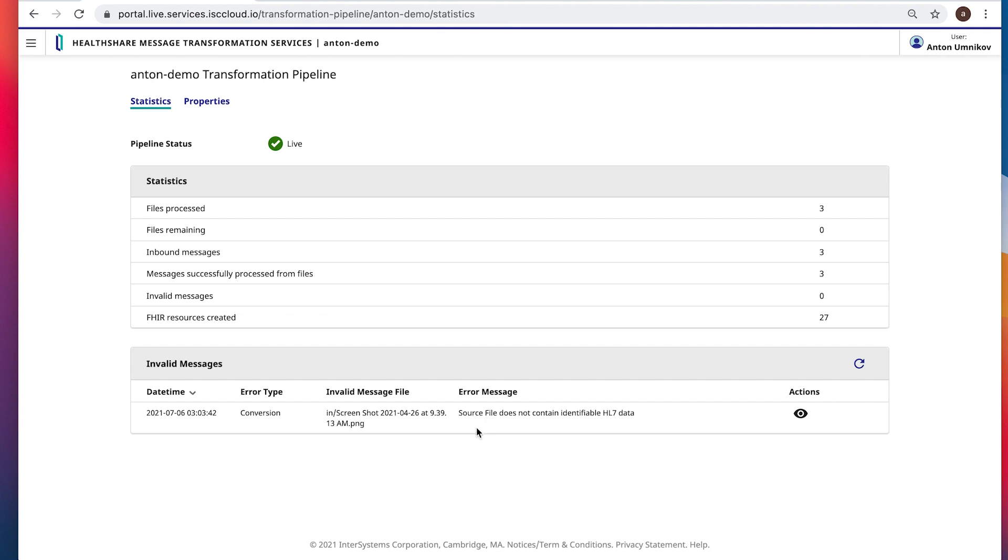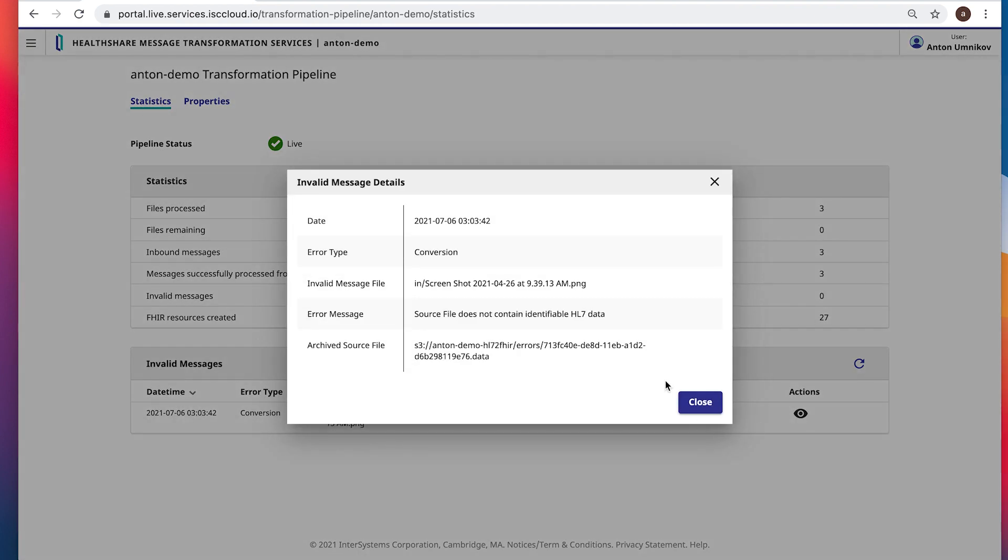You would see that we now have an error indicated with one of the messages that we have. We've tried to process invalid. We can look at the detail of these messages and so on.